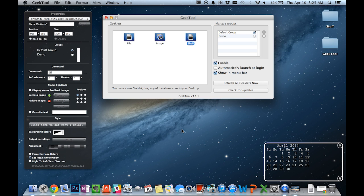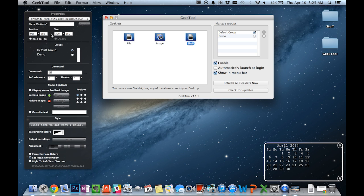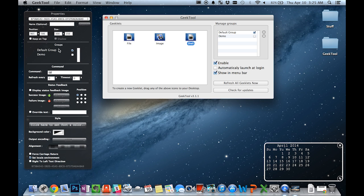Geeklets also have some very useful settings available for you to use so that you can get your ideal desktop layout. For example, you can name all of your Geeklets as well as define their position and size and whether you want to keep certain Geeklets on top as well as if you would like for there to be a shadow.